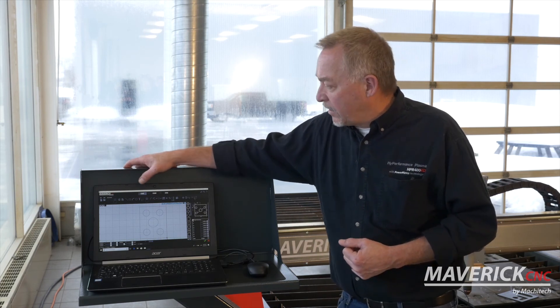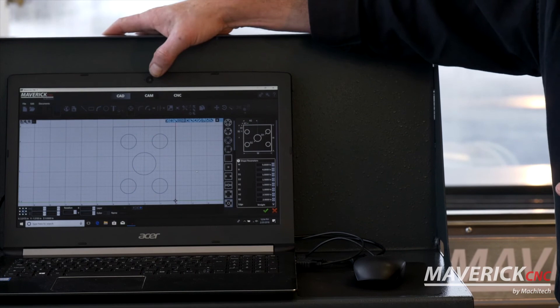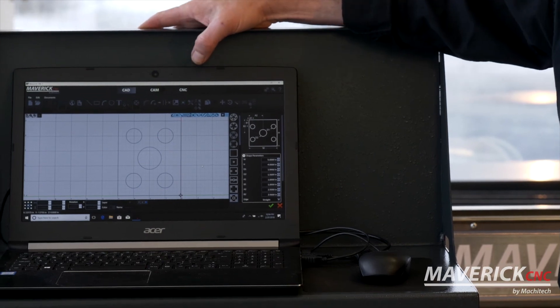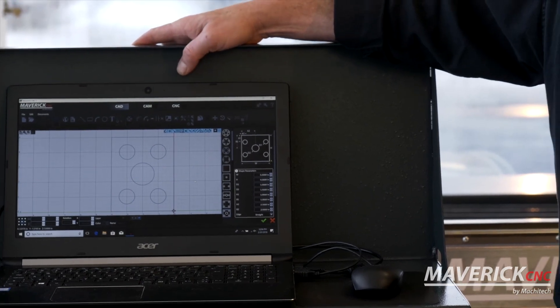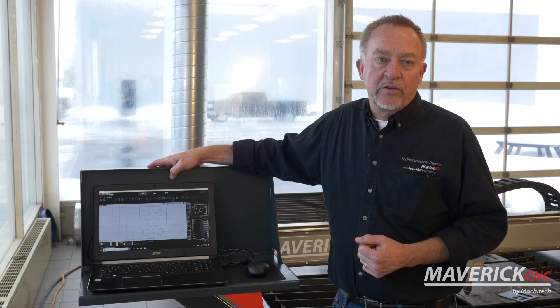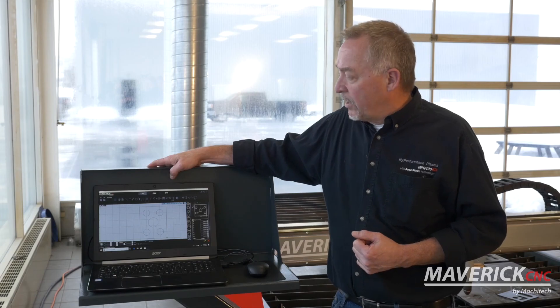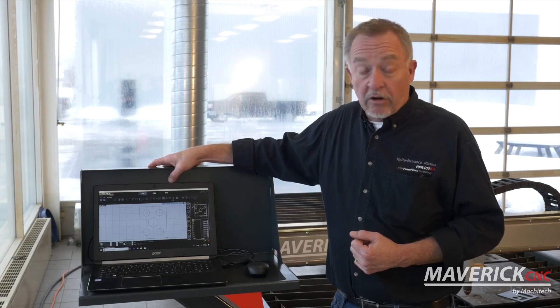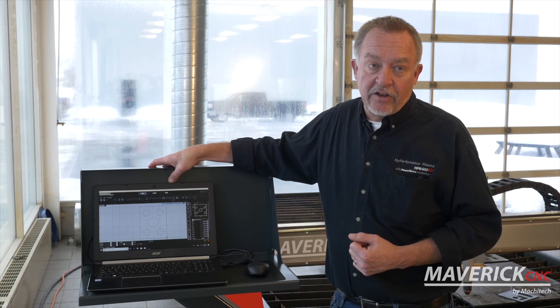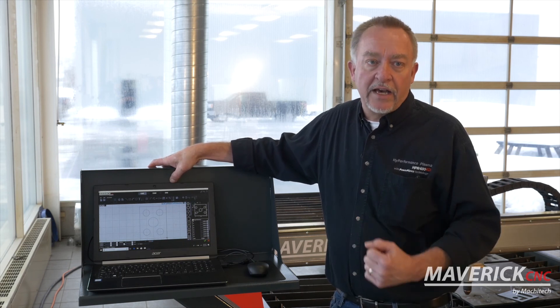So CAD, CAM, and machine control software — part of every CNC plasma cutting table. There are a lot of variations of them, so make sure you look at that and understand it before you buy your table.